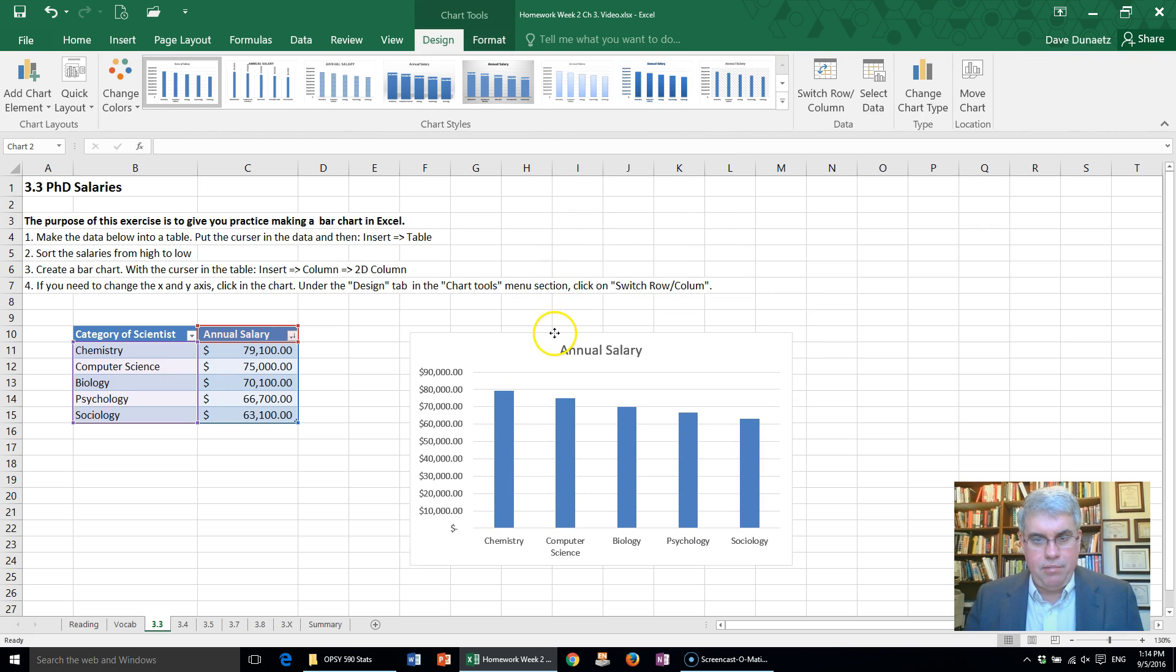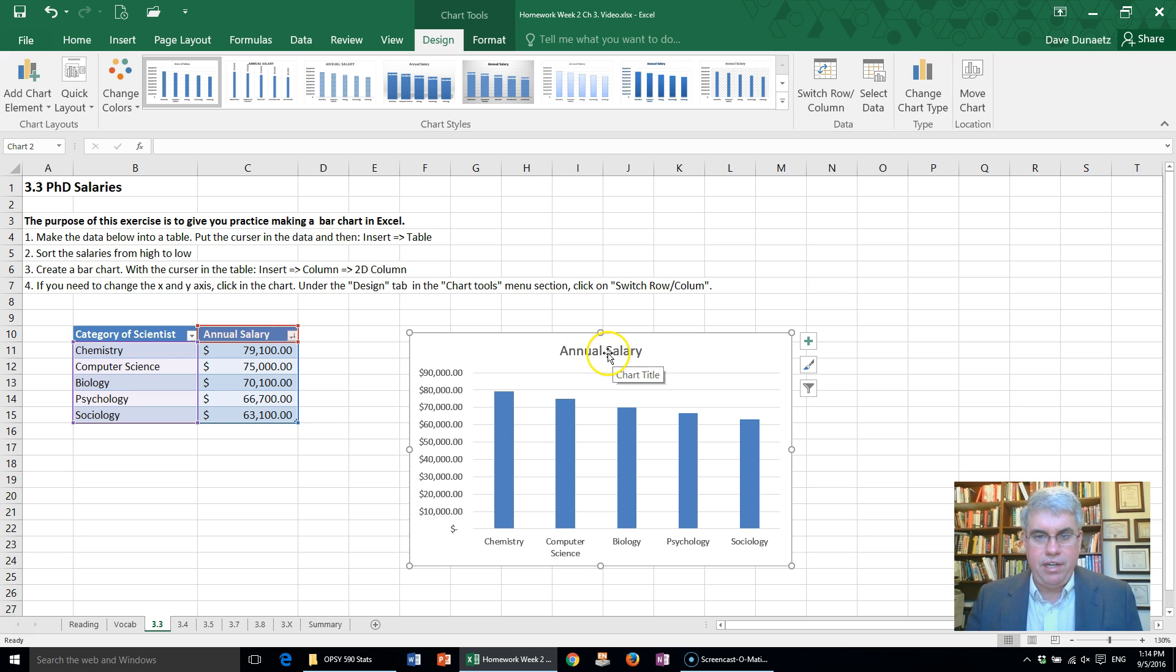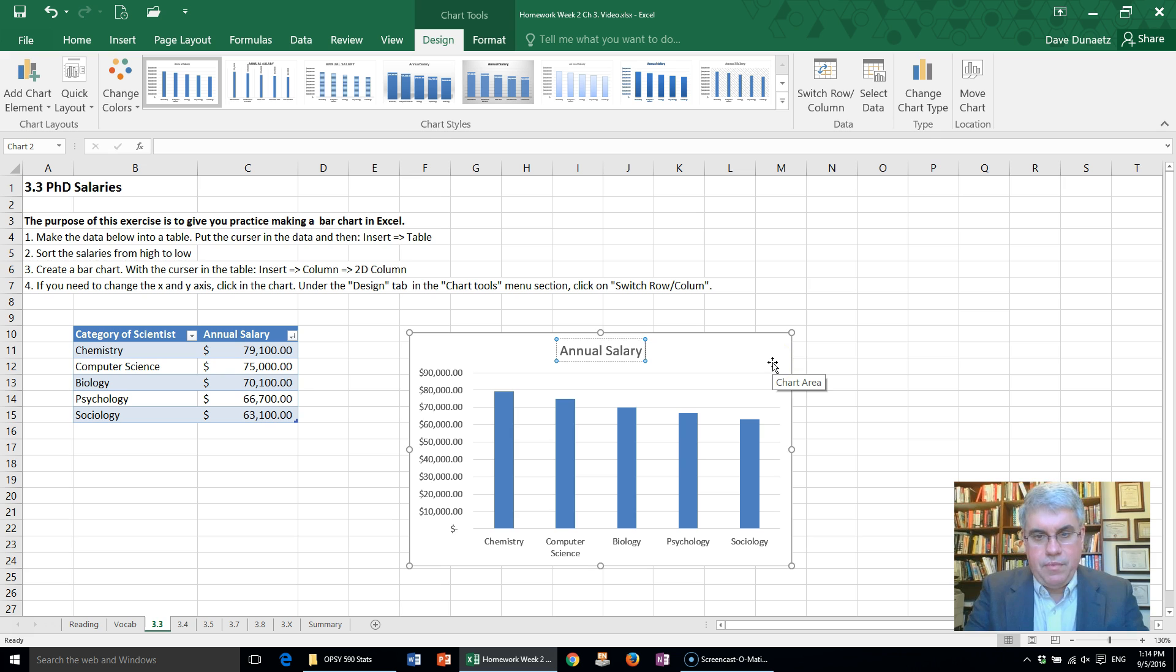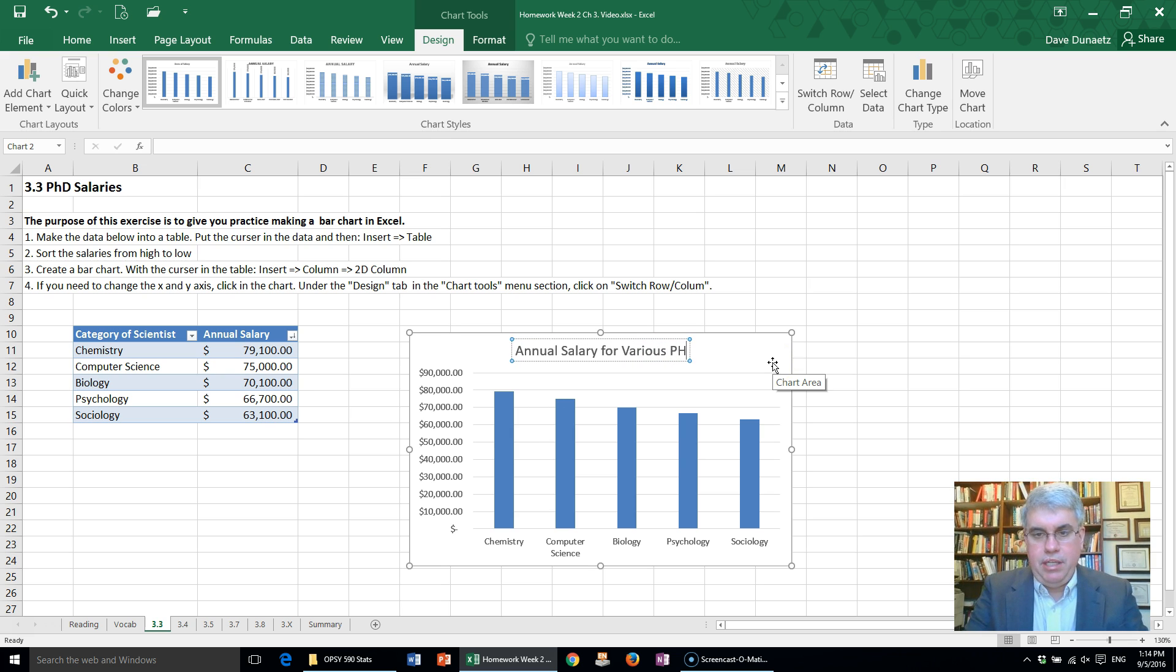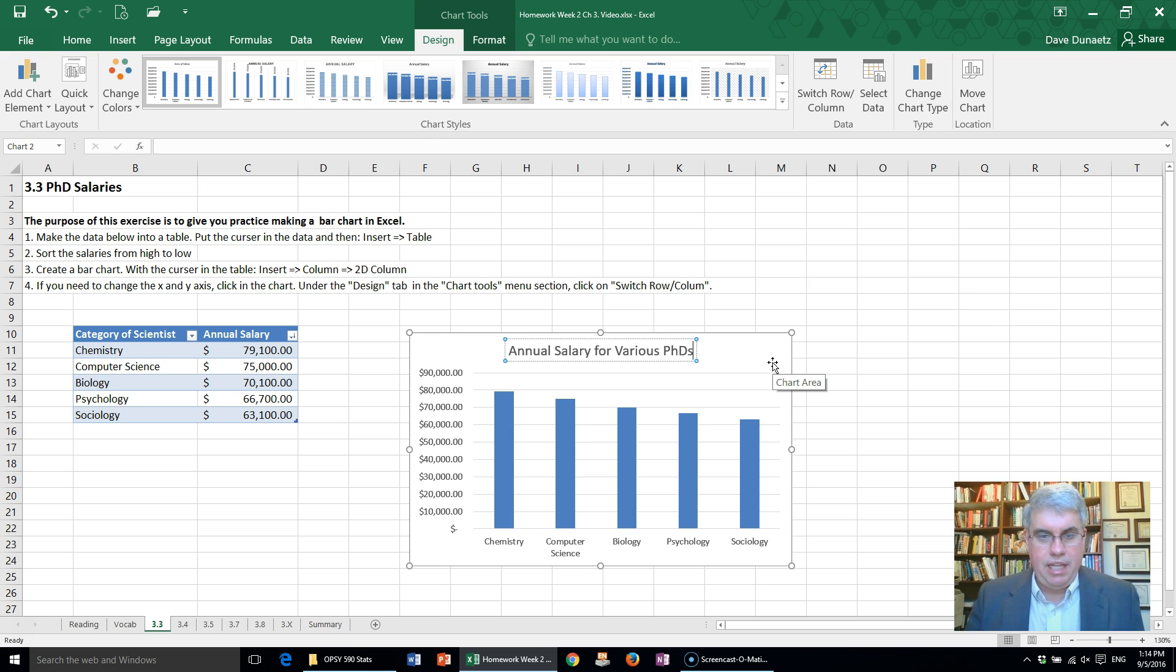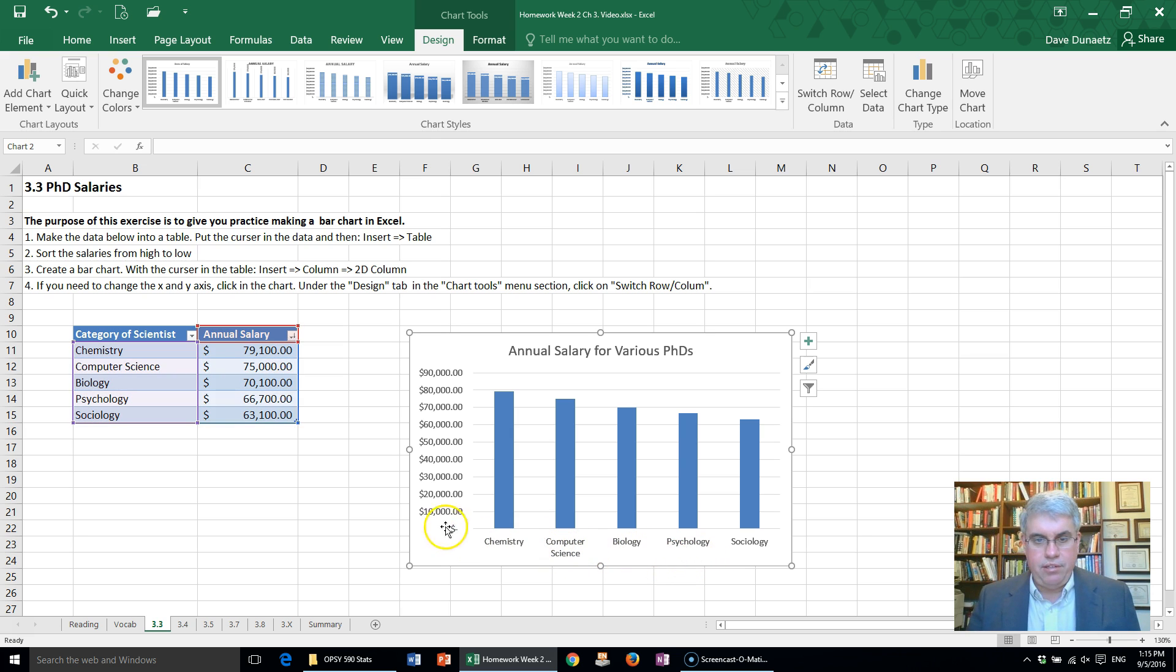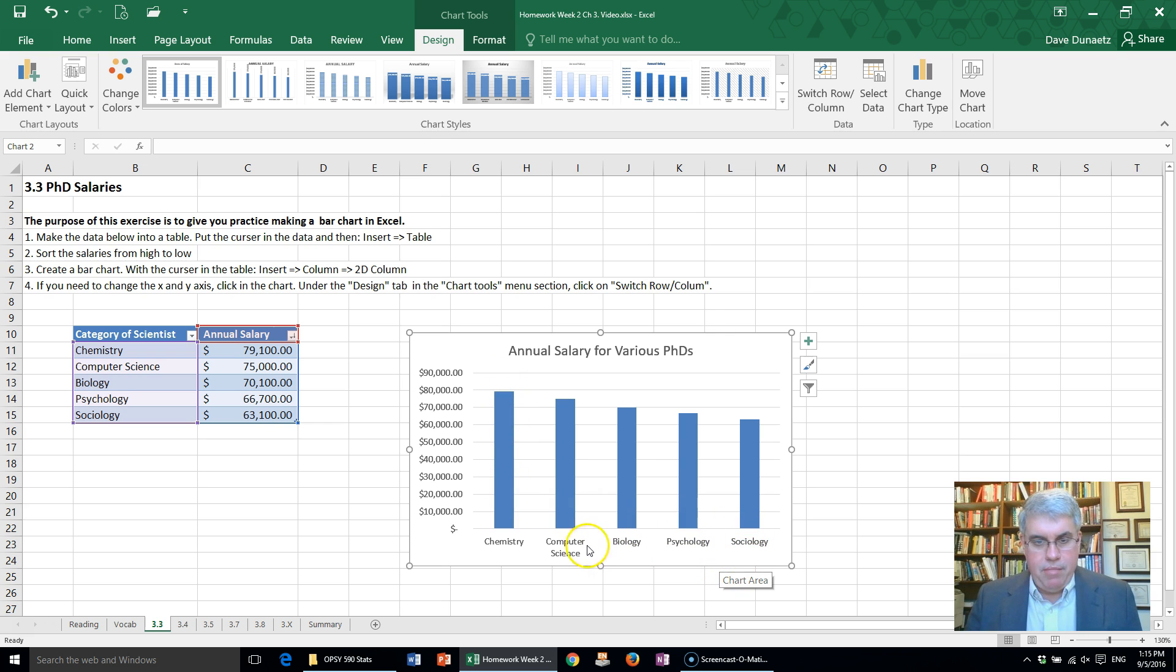And here we've got Annual Salary—let's change that to Annual Salary for Various PhDs. That sounds clear. Is there anything else that we need to change? That looks pretty good. We've got the salary here, the height of the bar indicates how much they make.